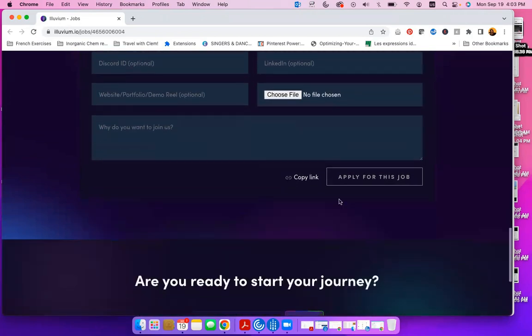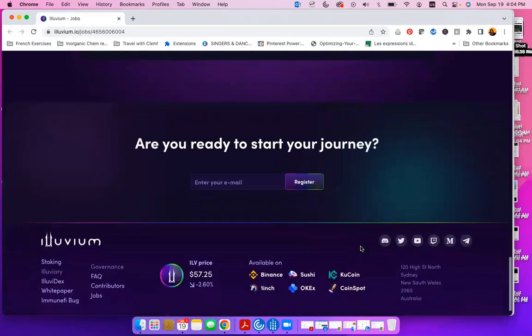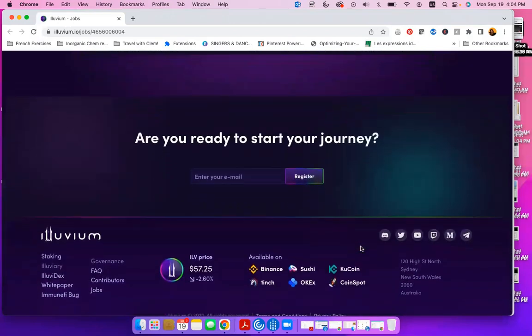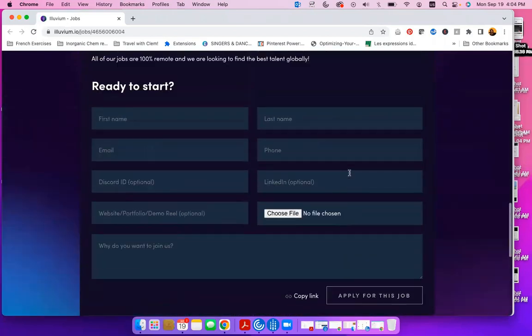When you are done, click on apply for this job and you are good to go. I hope you take this opportunity and really put yourself out there. If you have any questions about more job opportunities, feel free to drop it under the comment below. So take care and see you in the next job posting. Bye.